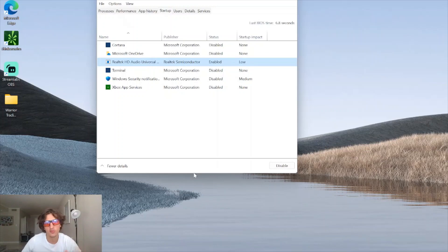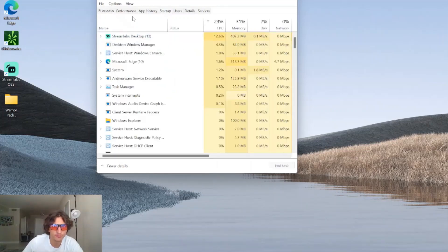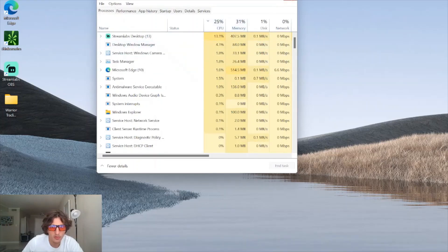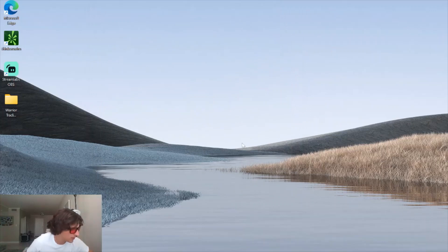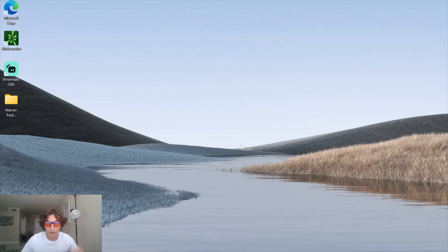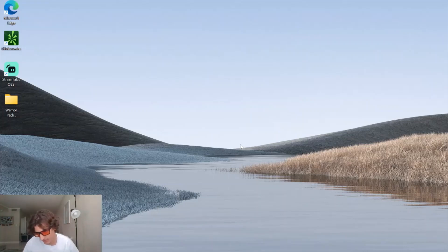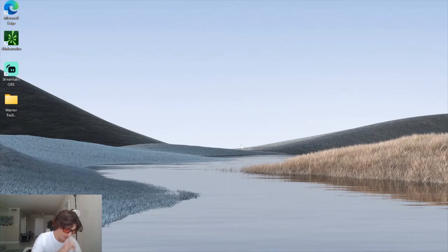The idea is to minimize that as much as possible without under-allocating resources to ThinkorSwim - that's why I have my memory settings at 2048 to 8192. The next thing would be your internet, which could be a contributing factor towards ThinkorSwim lag. However, most of the lag is going to be sourced from the TD Ameritrade servers on their end.